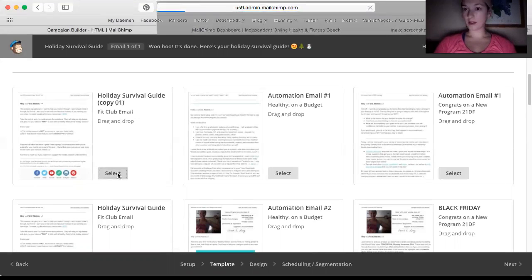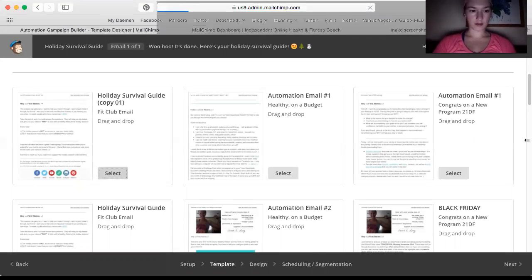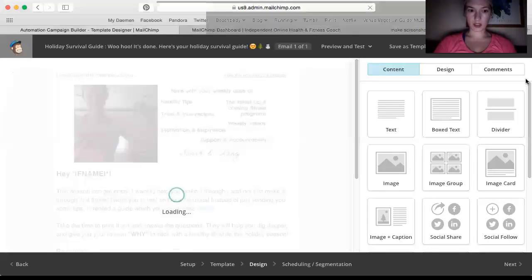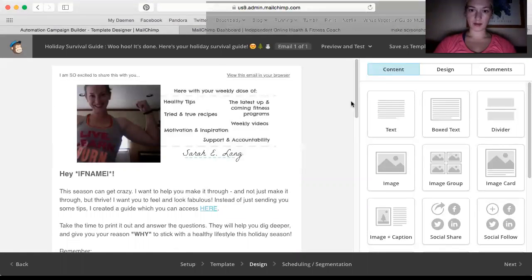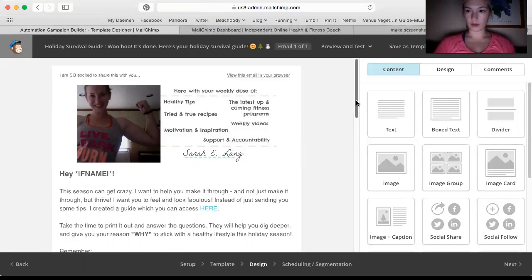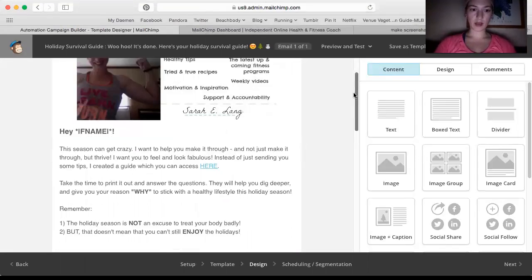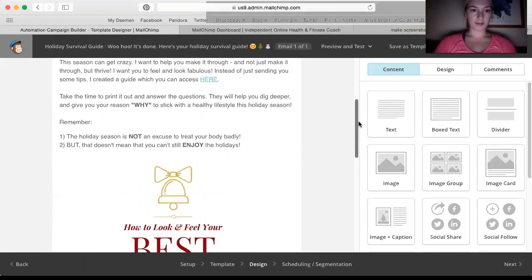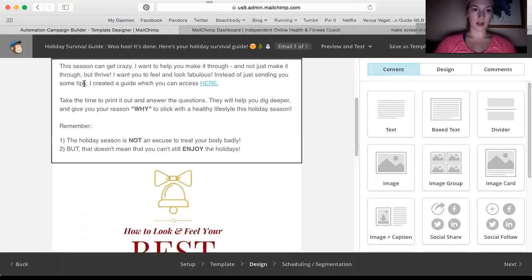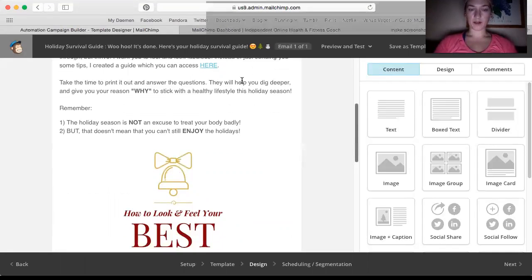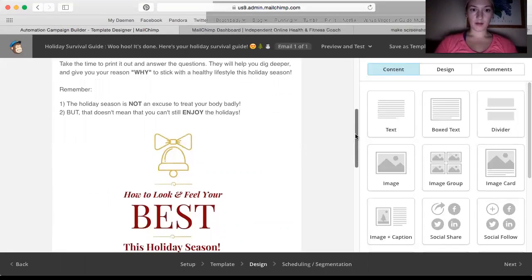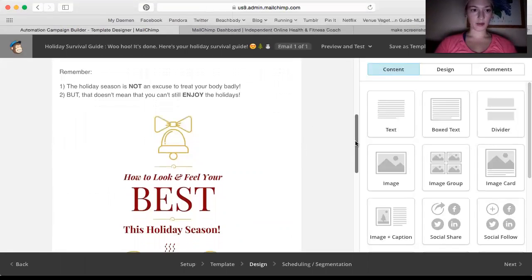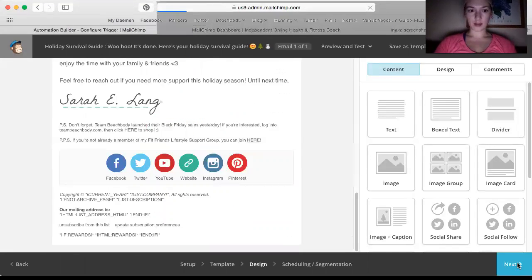Now, I'm just going to use the same holiday survival guide I just sent out to all my customers. So you guys can see it. Make sure I don't need to change anything. So this is like my header. I use my emails. I might change it soon just to switch it up. I'm so excited to share this with you. Hey, blah, blah, blah. Just some details. I created a guide which you can access here. So they can click here and it'll bring them right to the guide that I made. I told them to take time to print it out and answer the questions, blah, blah, blah.